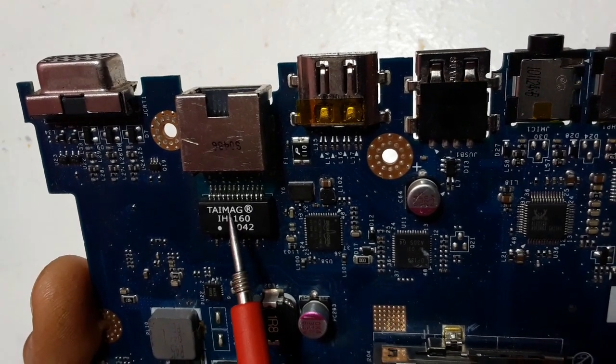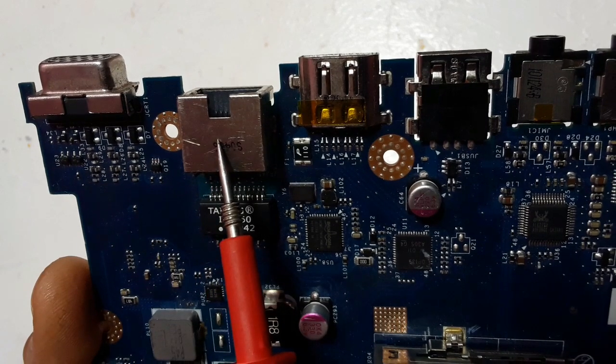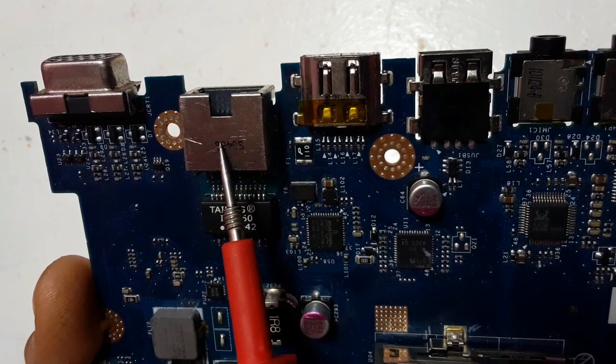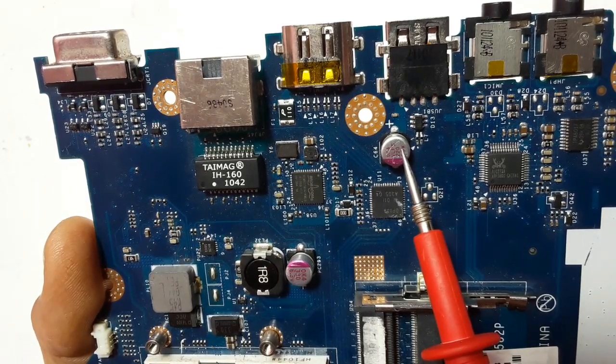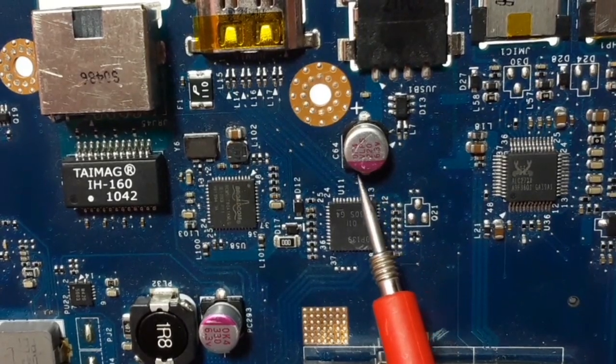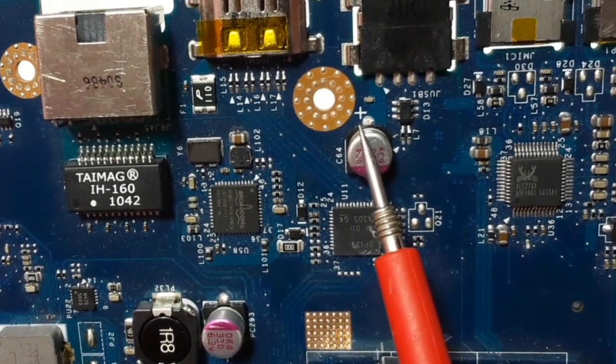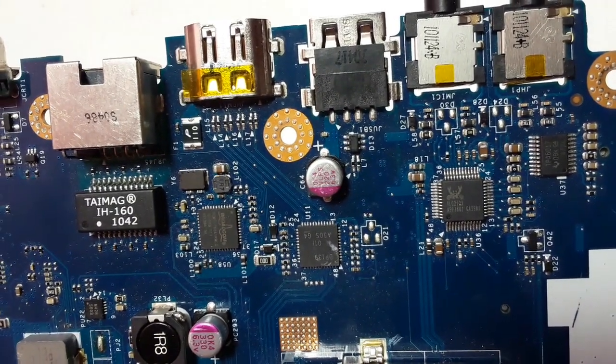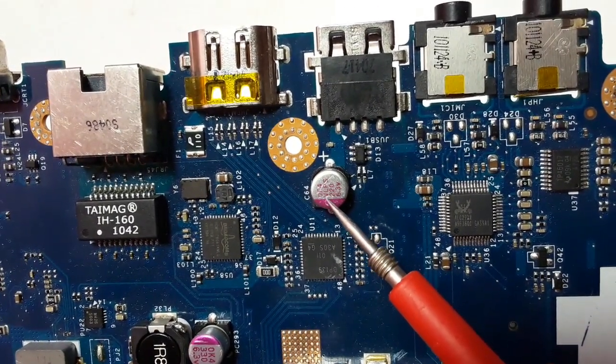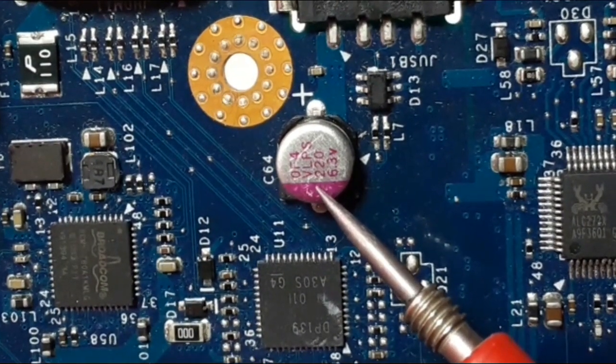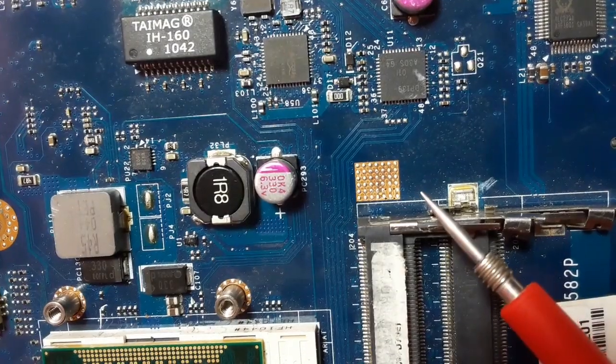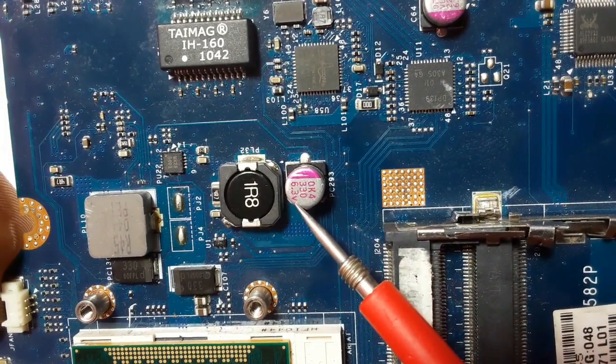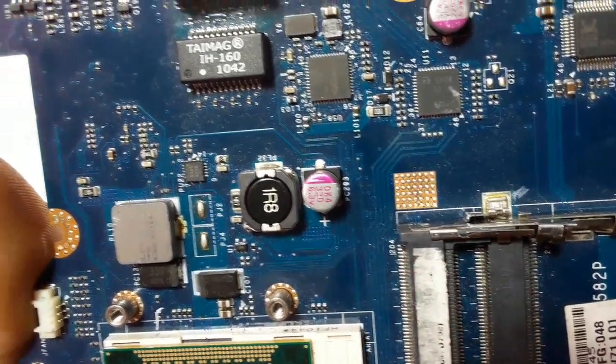This is chemical capacitors or electrolytic capacitor. Here we have minus this red part and here we have plus. Above each electrolytic capacitor you will find its value and voltage. Here we have 220 microfarad and 6.3 volts. We have another electrolytic capacitor with 330 microfarad and 6.3 volts.